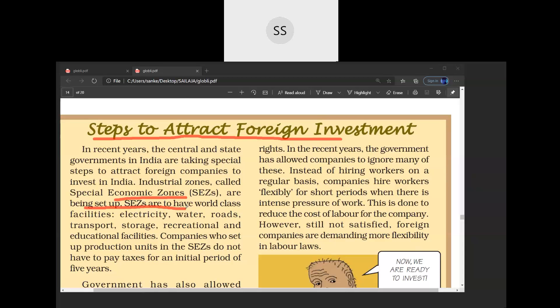In the Special Economic Zone, the government provides world-class facilities such as good infrastructure, good roads, good communication systems, cheaper water resources, and cheaper electricity. That area is created specially to attract foreign companies, and many foreign companies are attracted by this zone and have set up their industries, factories, and companies there. Within the zone, facilities like good electricity, water supply, roads, transport, storage, and recreational facilities are provided.